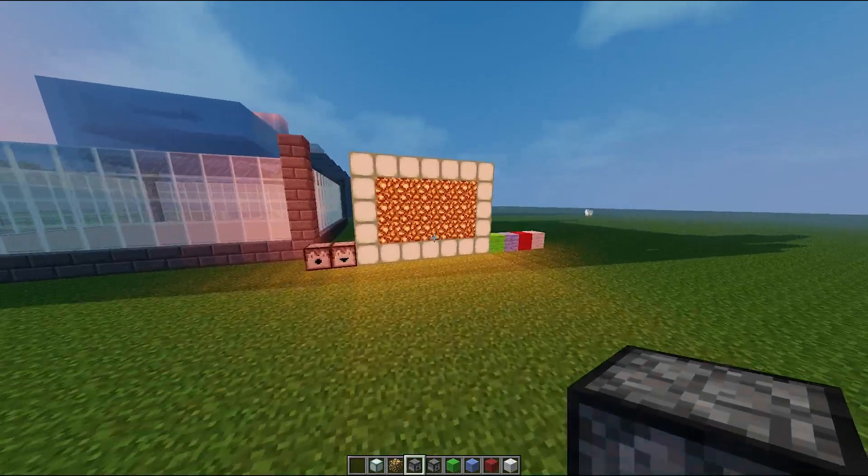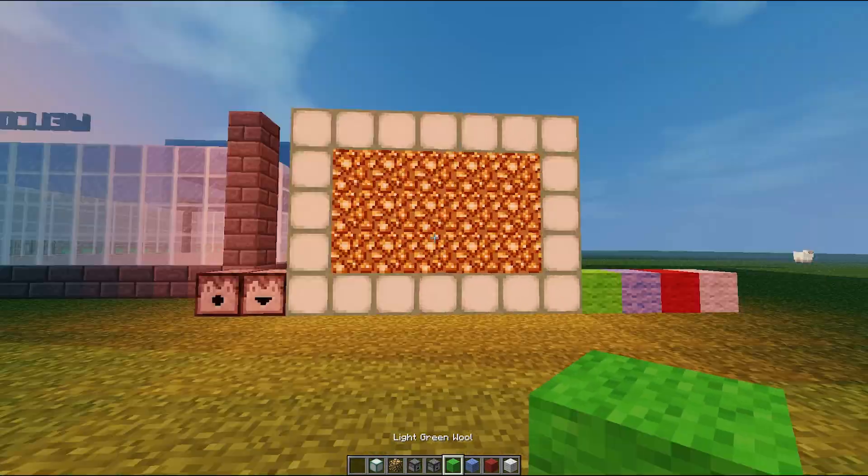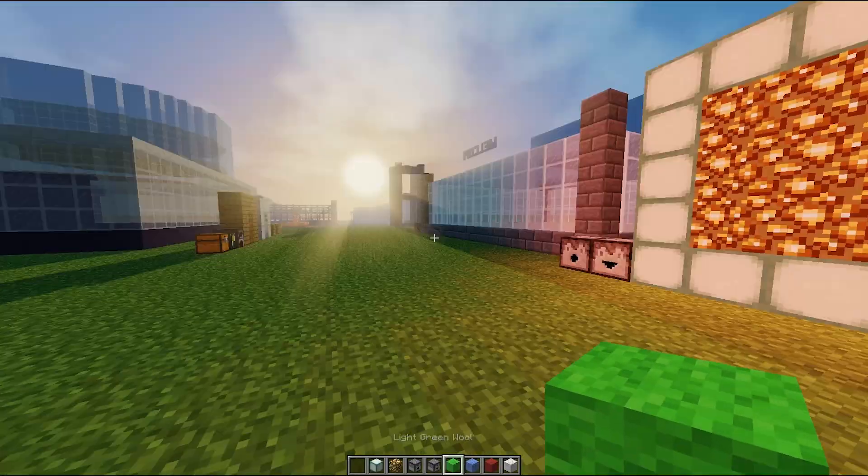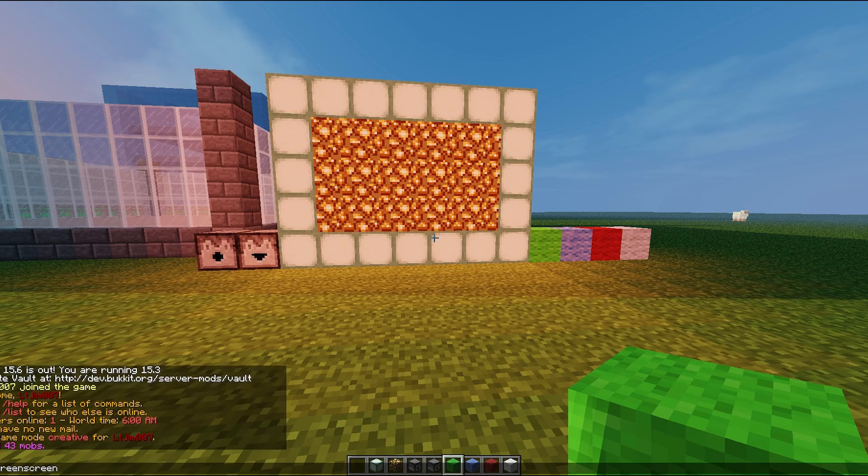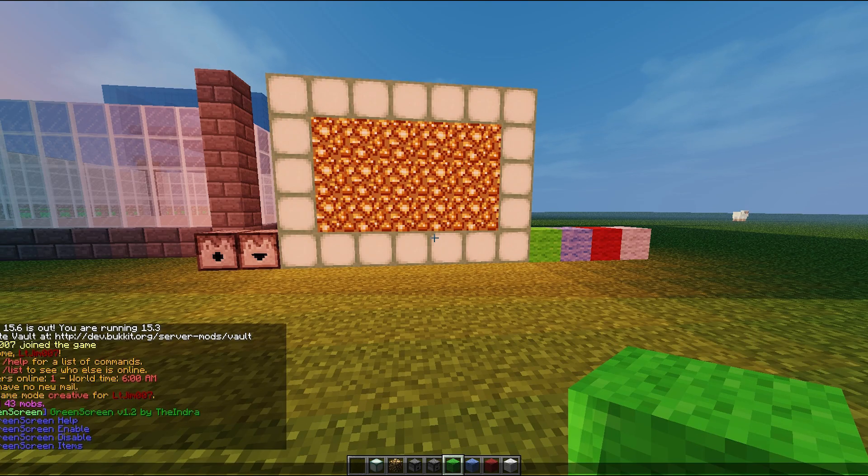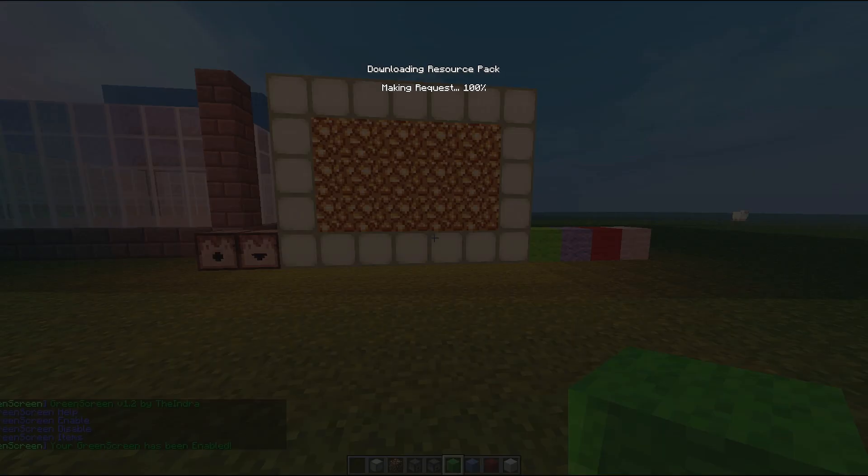Even amateurs like me can use it, but now you can use it in your Minecraft server. So if you do slash green screen like this, it will show you the commands. If we enable it, it will download the texture pack.